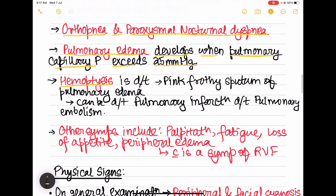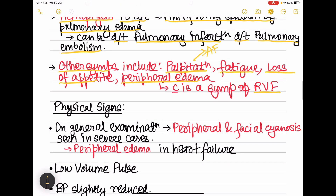Hemoptysis occurs due to the pink frothy sputum of pulmonary edema and can also result from pulmonary infarction due to pulmonary embolism. Other symptoms include palpitation, most commonly due to atrial fibrillation, fatigue, loss of appetite, and peripheral edema, which is a feature of right ventricular failure.